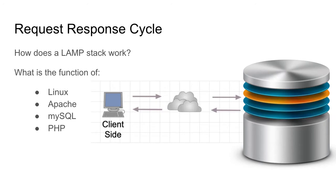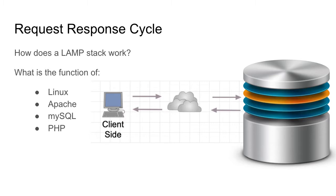How does the LAMP stack actually work? Well, it uses what's called a request-response cycle. So the Linux, Apache, MySQL, and PHP work on the server. So a client will actually send a request. The web server will process that request and return back a response to the client.